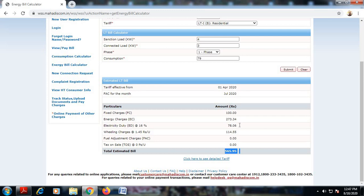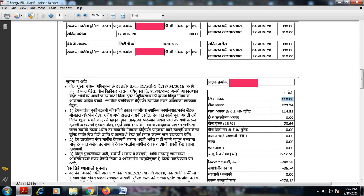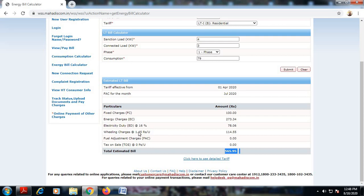In this way, the electricity charges are broken down into fixed charges, energy charges, electricity duty or tax, and wheeling charges of Rs. 1.45 per unit — which gives Rs. 114.55 for 79 units. Any fuel adjustment charges or taxes are also accumulated and have to be paid by the consumer.